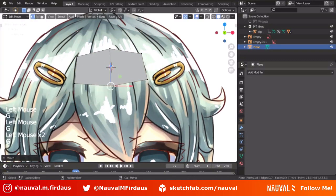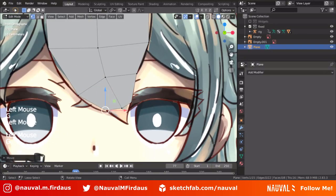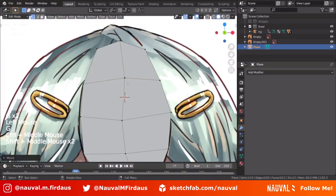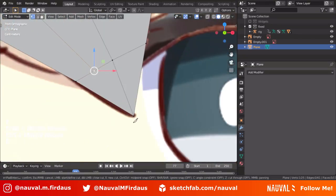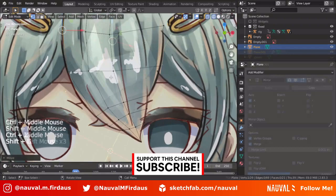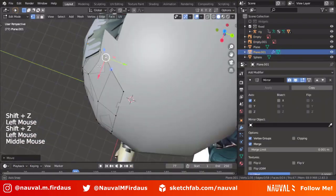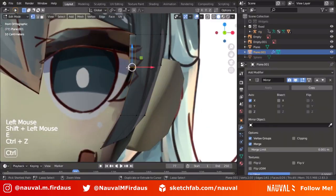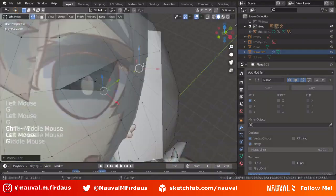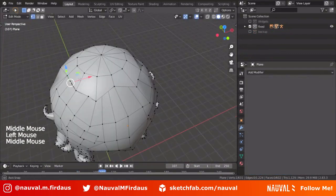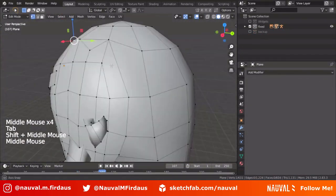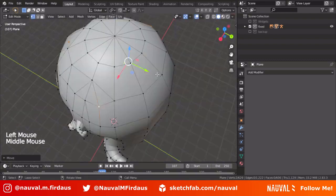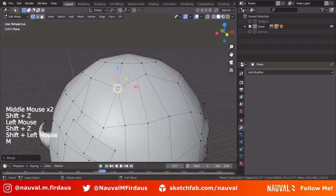Some of you asked how I model hair. It's pretty basic — I just follow the concept art by moving vertices around to match it. There's another way using a Bezier curve with a bevel applied and moving it as desired, but in my opinion using a Bezier curve and bevel can get very messy because you need to apply the geometry and then tidy it up afterward.